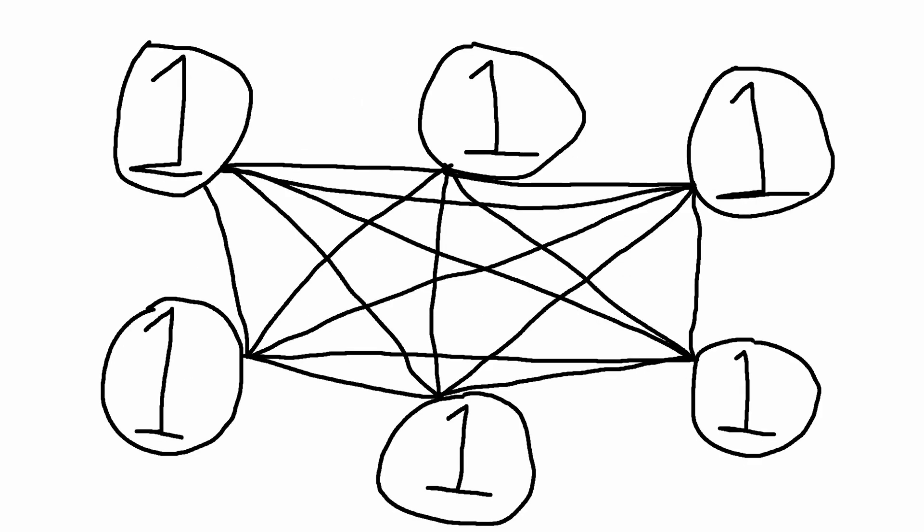Qubits can also effectively talk to each other, so they can explore all different options at the same time and communicate that to each other to solve the problem quicker.